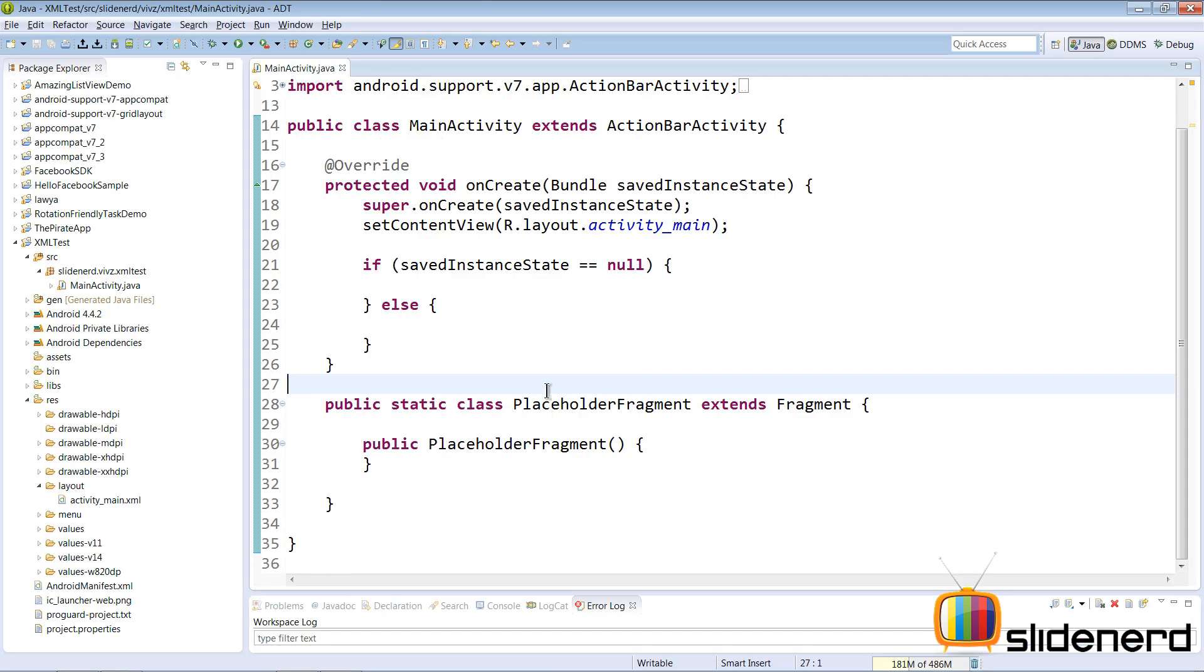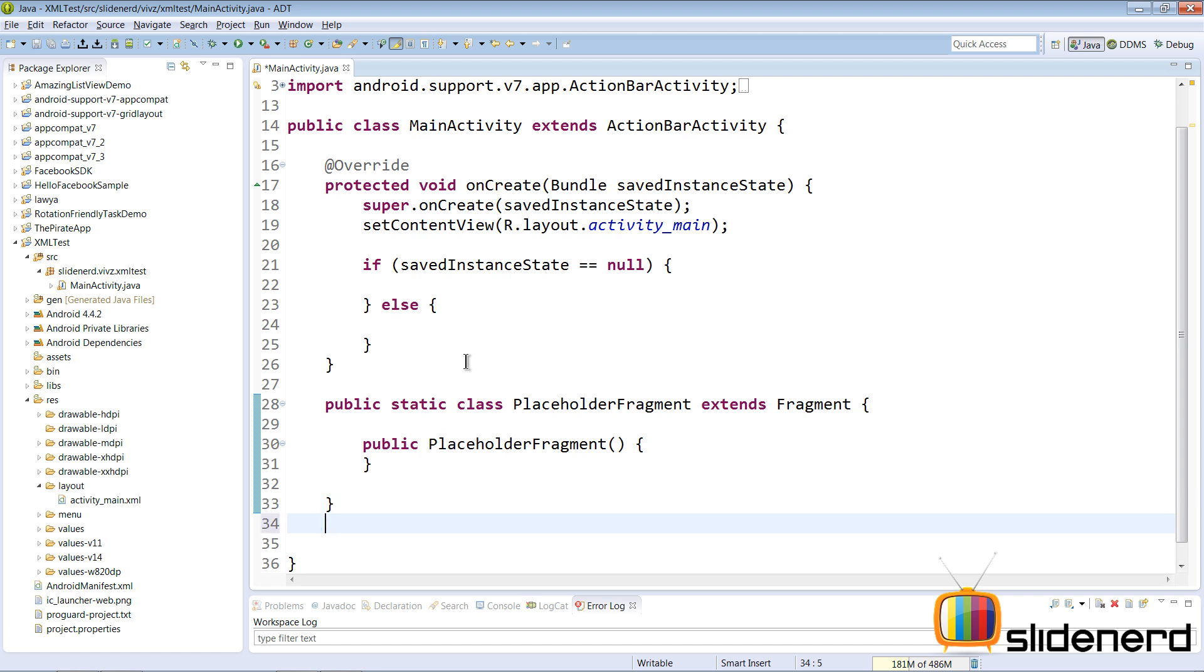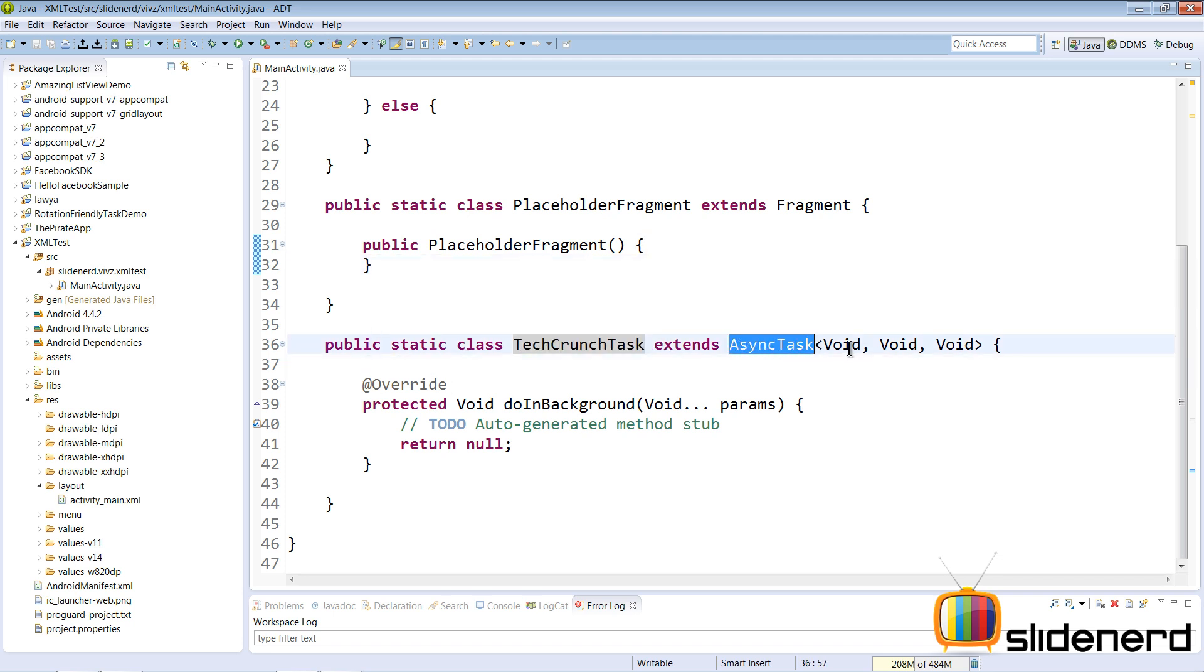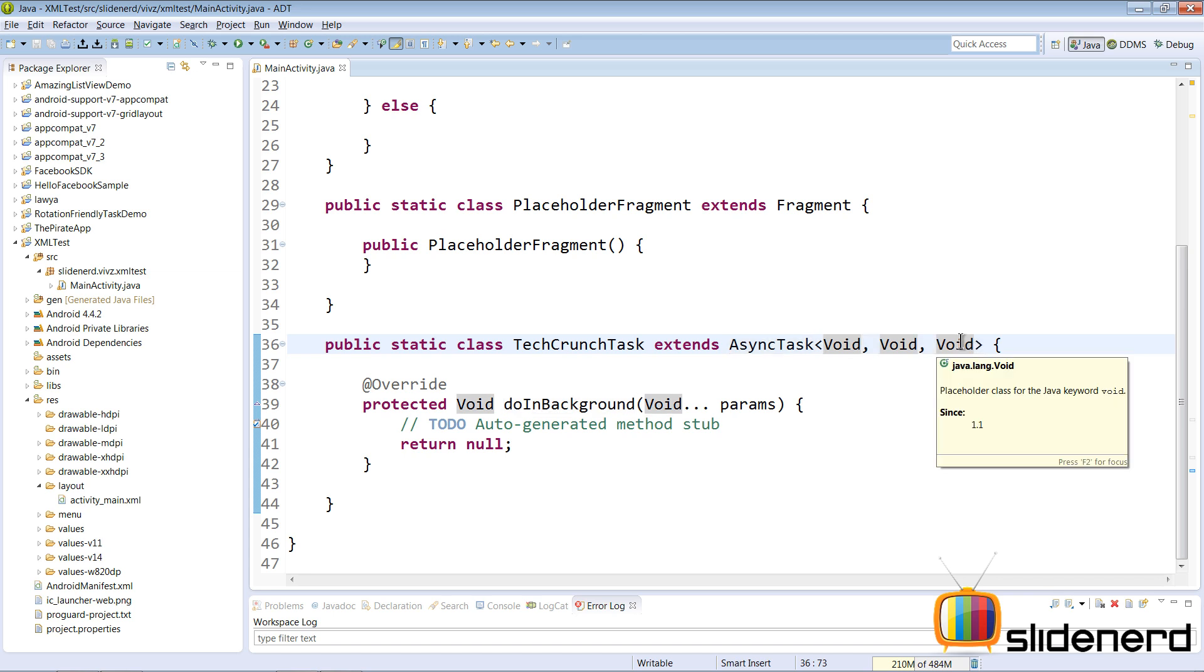So going back to our Eclipse, I have nothing created, just now I have started working on our main activity. The first thing that we wanna do is create an async task where we're gonna perform all this reading operations. So let me go ahead and make one here. So here I have my TechCrunchTask that extends AsyncTask, all the parameters are void because I will worry about them later.